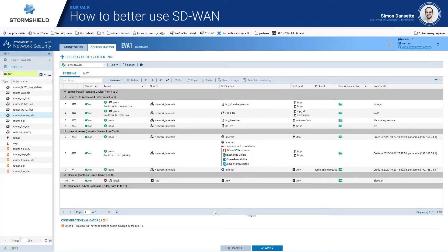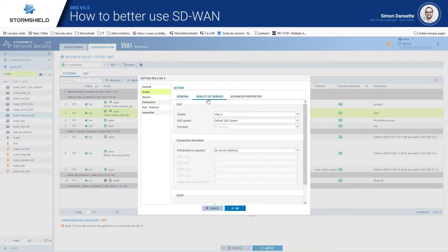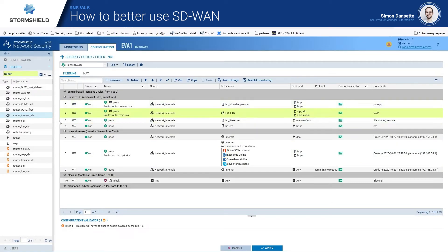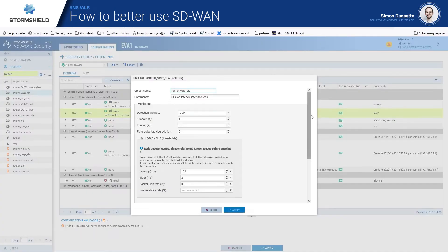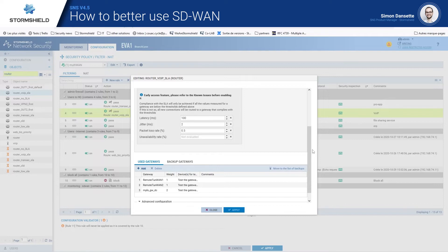In the same way, we created another rule for internal VoIP traffic, which has specific requirements. We set a specific router for that, and also a specific queue or QoS to reserve some bandwidth for this traffic and protect it from other business or non-business applications, so that voice quality is good. For this VoIP router, the SLA thresholds are: latency below 100 milliseconds, jitter below 2 milliseconds, and a packet loss rate below 0.5 percent.